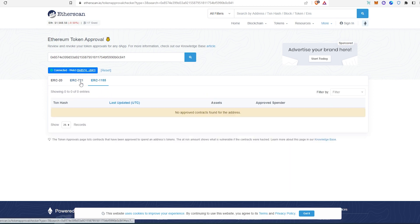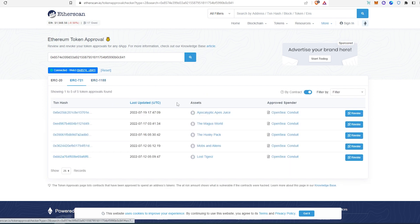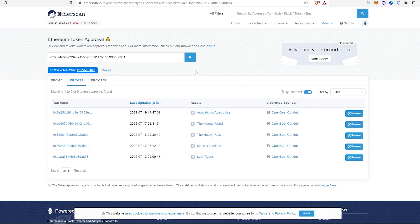You can do that over here as well. ERC-1155, I don't think I have any of them. That's another way if you don't really trust any of the websites like third-party websites, then you can go directly to Etherscan and check that from Etherscan.